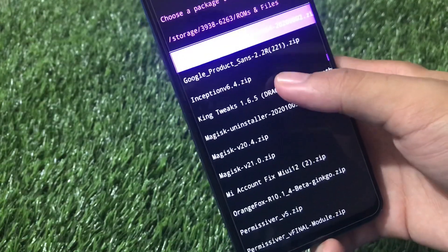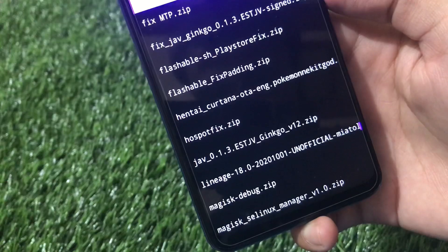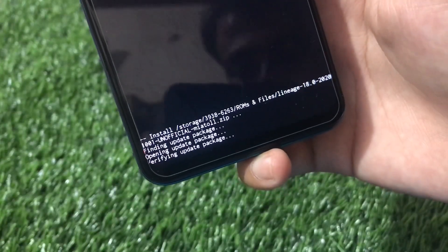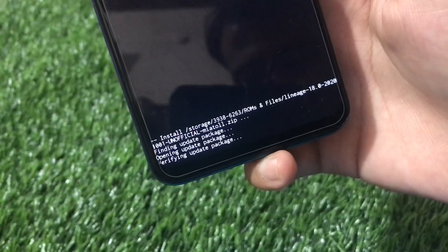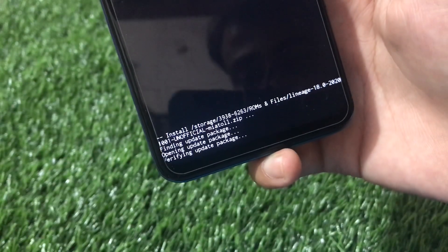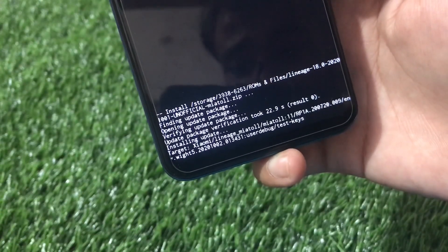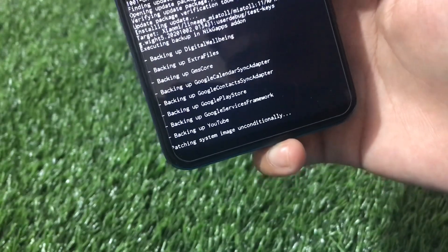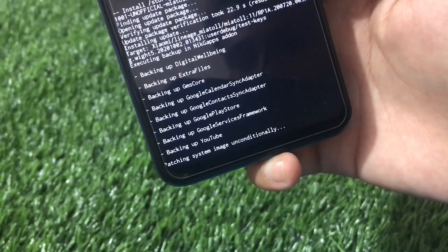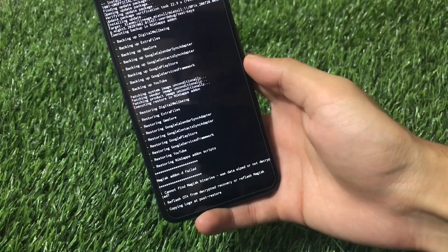This is the LineageOS recovery installed on our Redmi Note 9 Pro, which is needed to install the Android 11 build. Click on 'apply update' and make sure you have the file on your SD card. Locate your file - in my case it's lineage-18.0-20201001-unofficial-miatoll. Click it and it will start flashing - it will verify your update first, then start flashing. You must have LineageOS recovery; if you use Pitch Black directly it will give errors and might break your device.